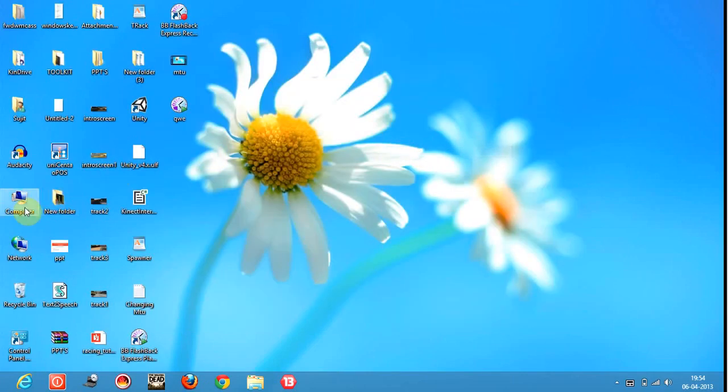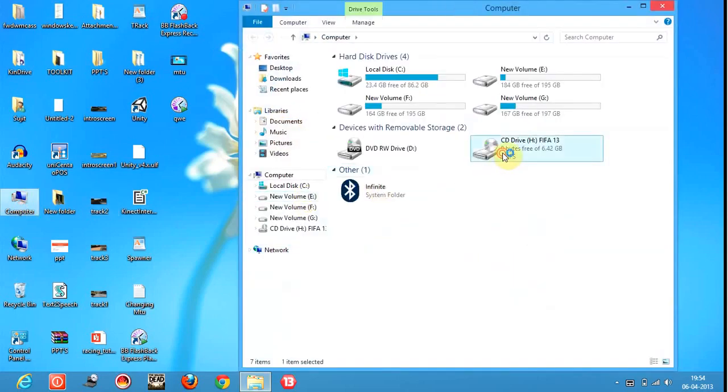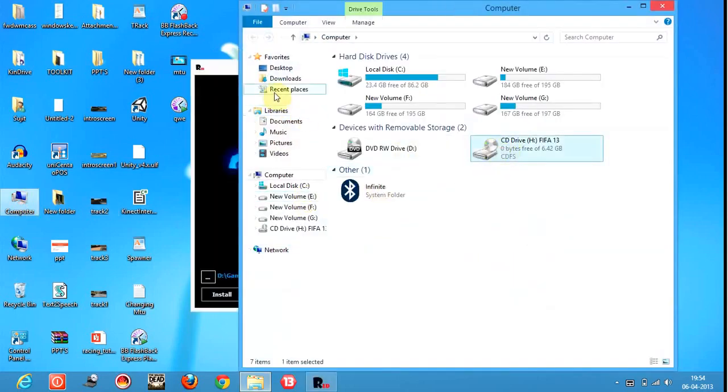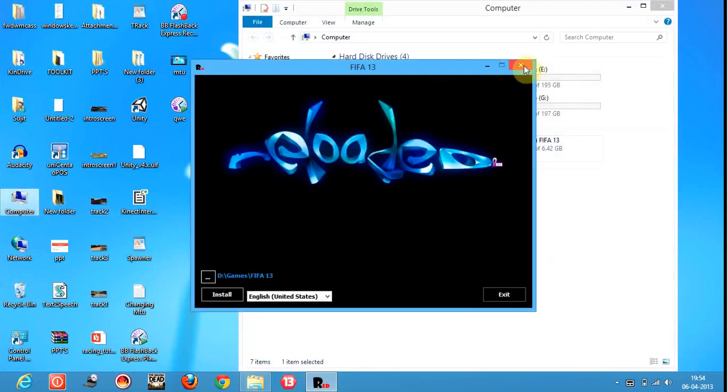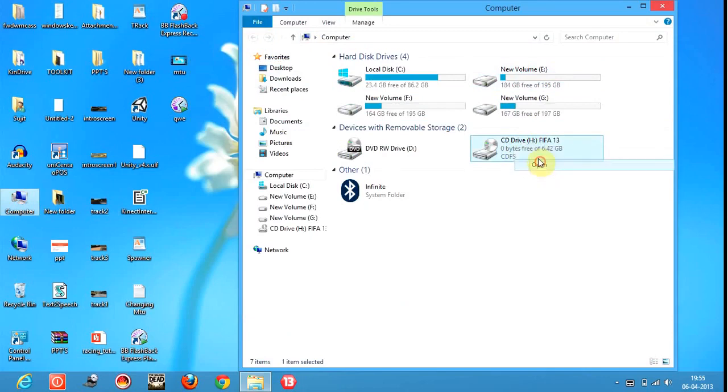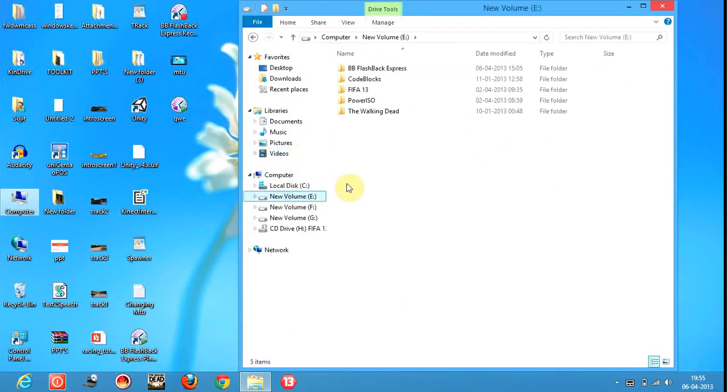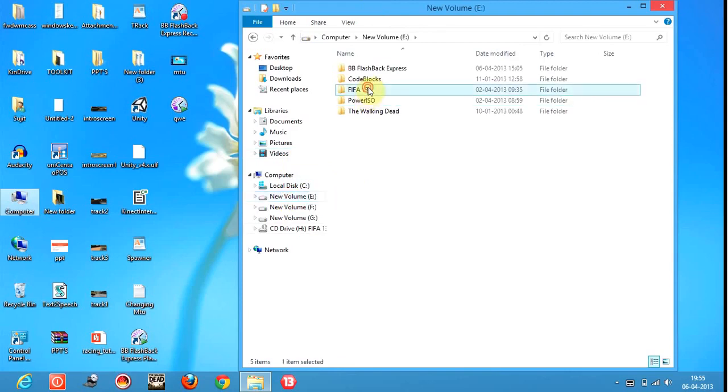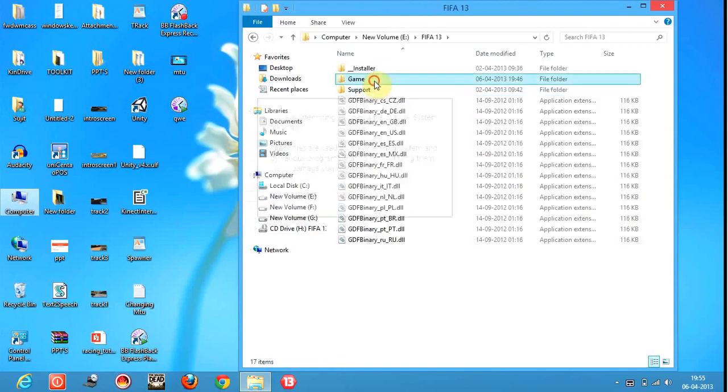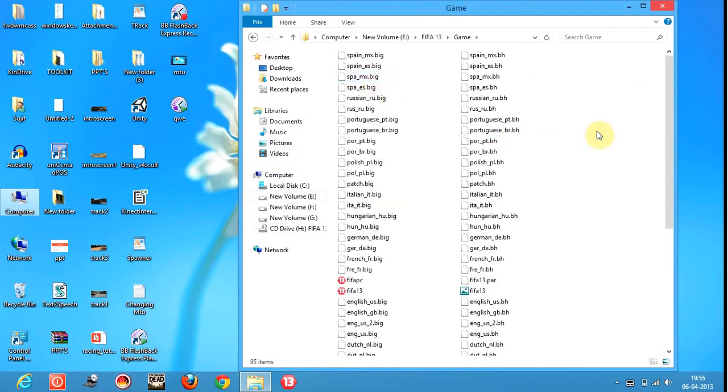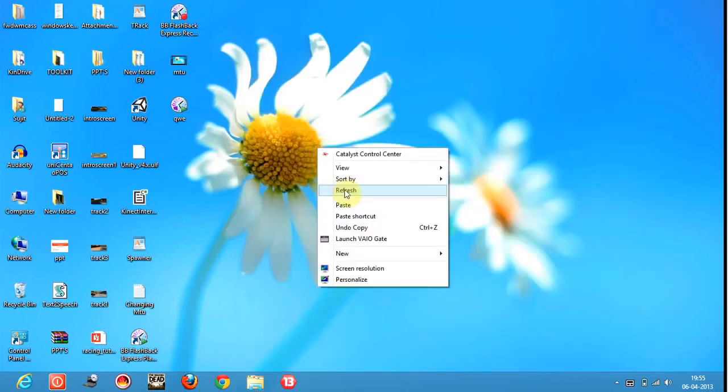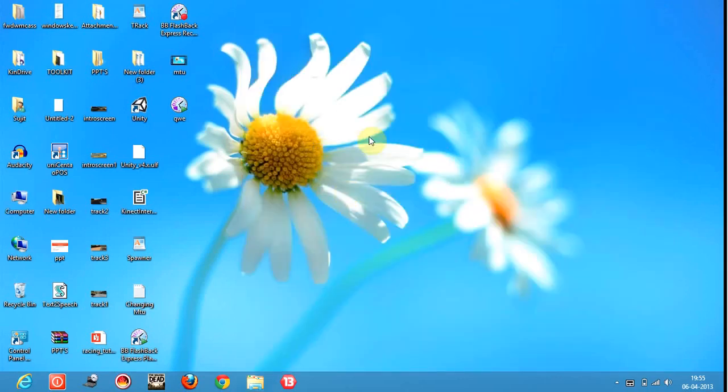Now what I will do is go to the crack folder, open it, and copy the file. I will go to E drive, FIFA 13, game folder, and paste it here. Then I should be able to open it.